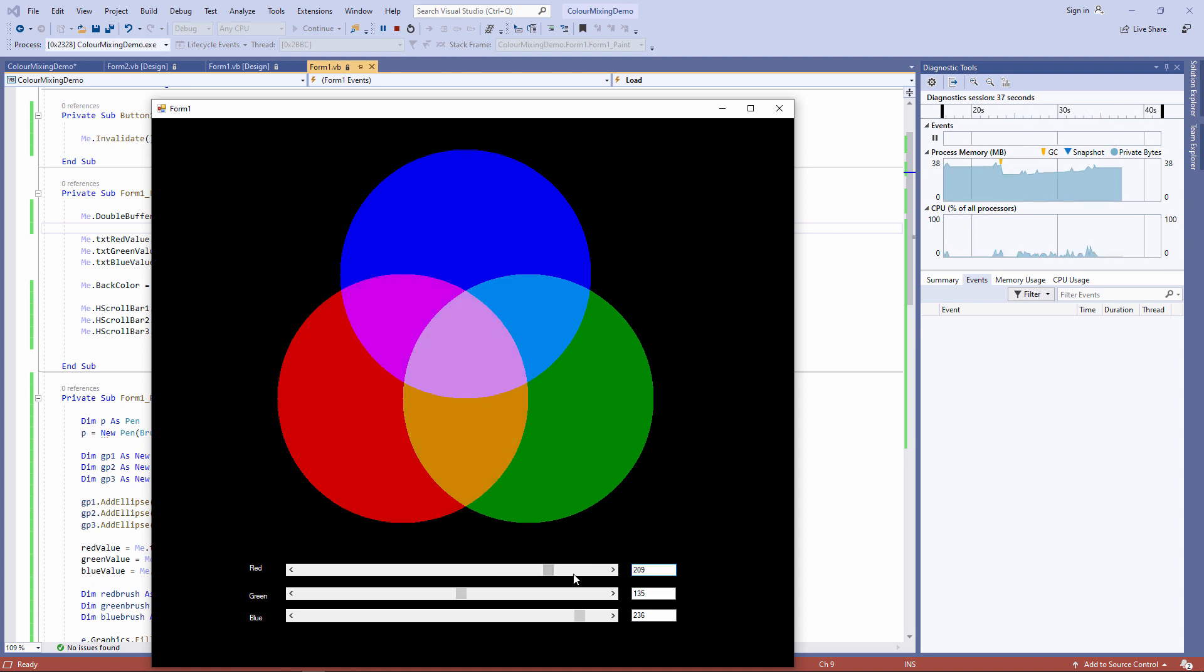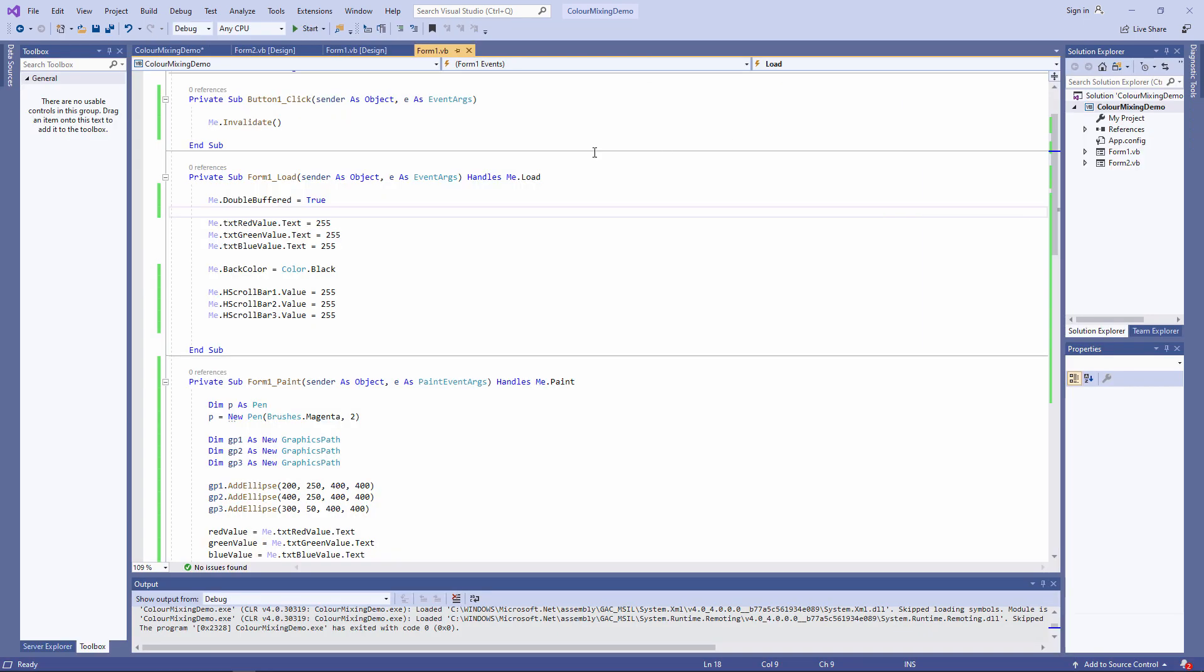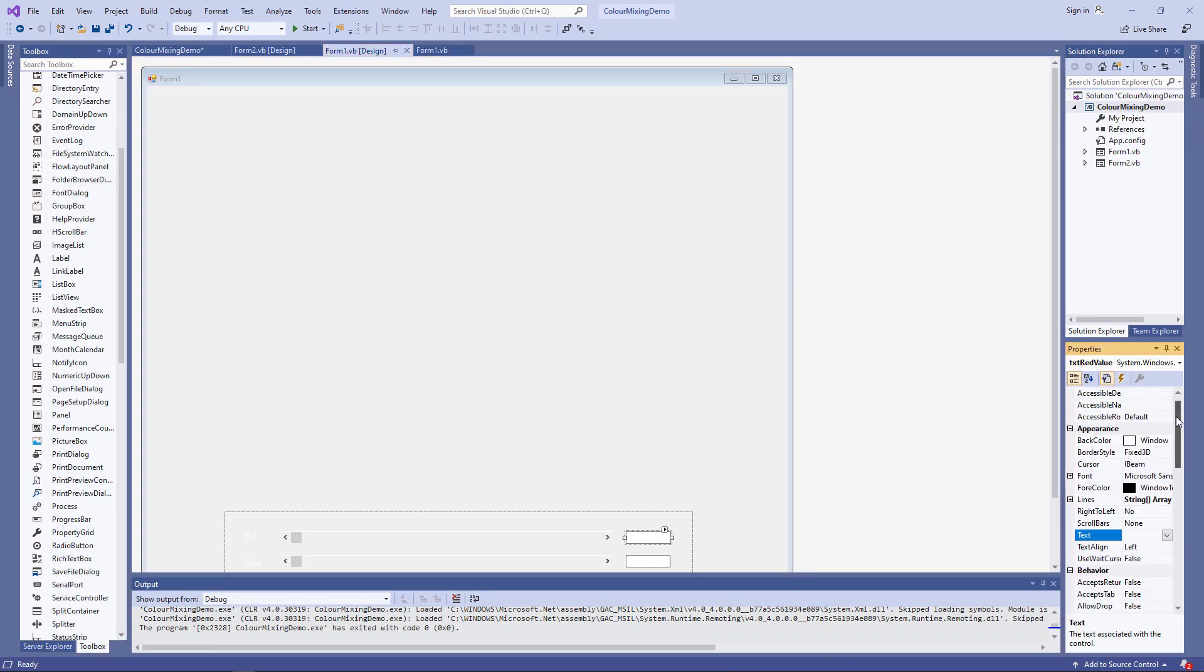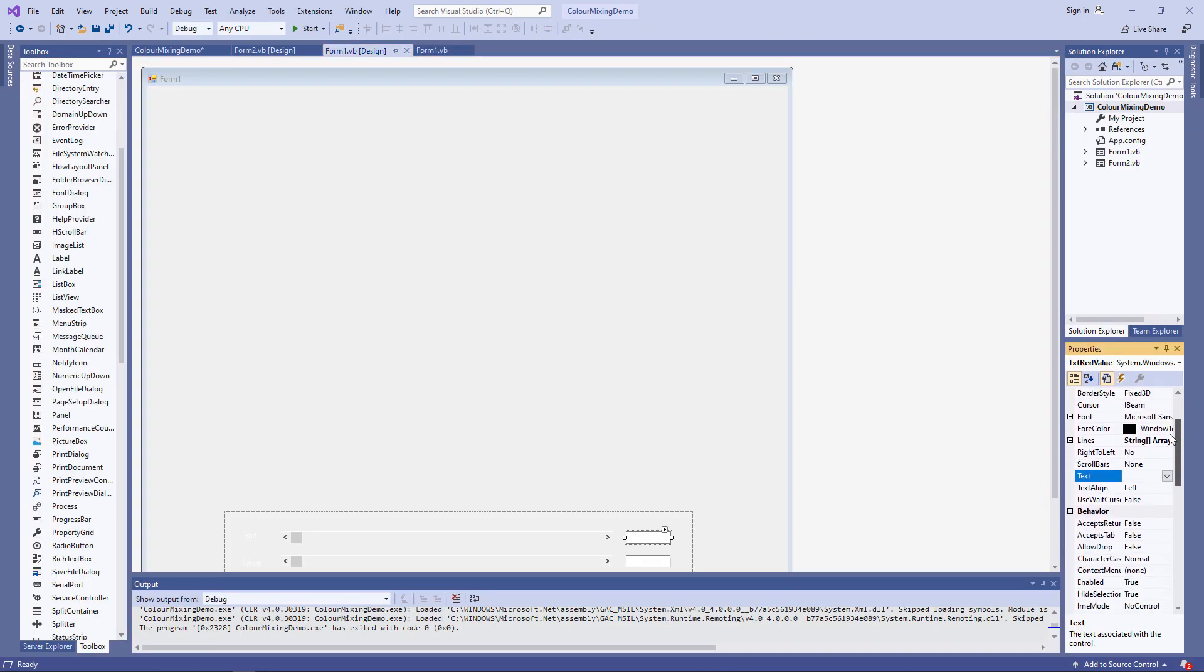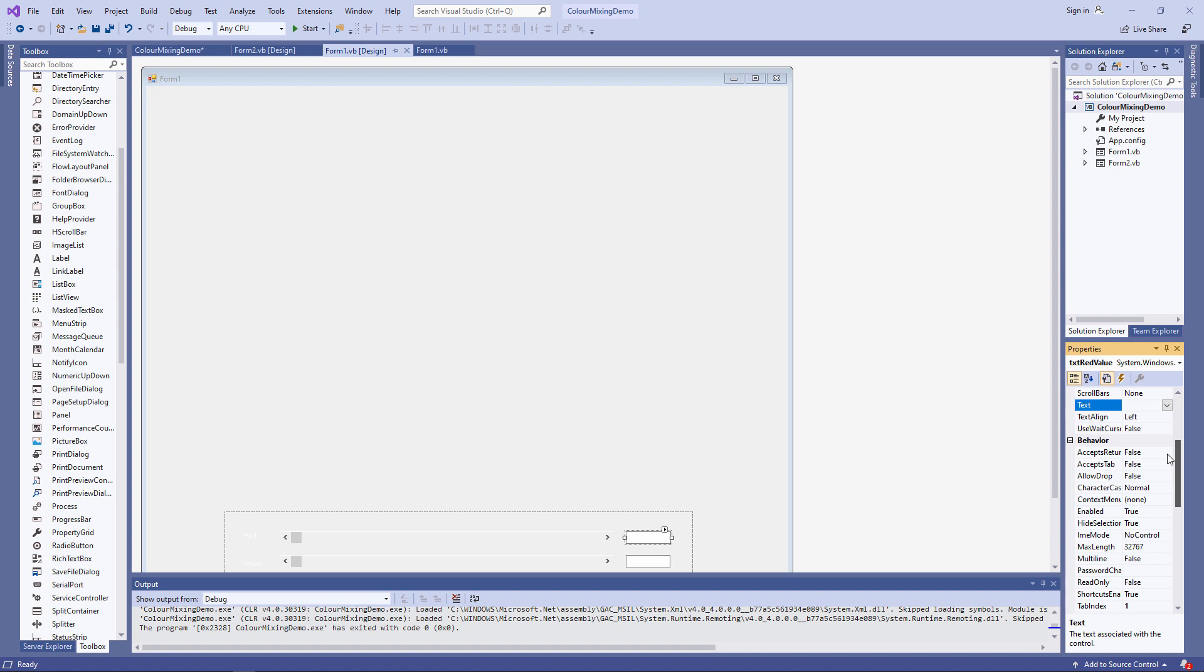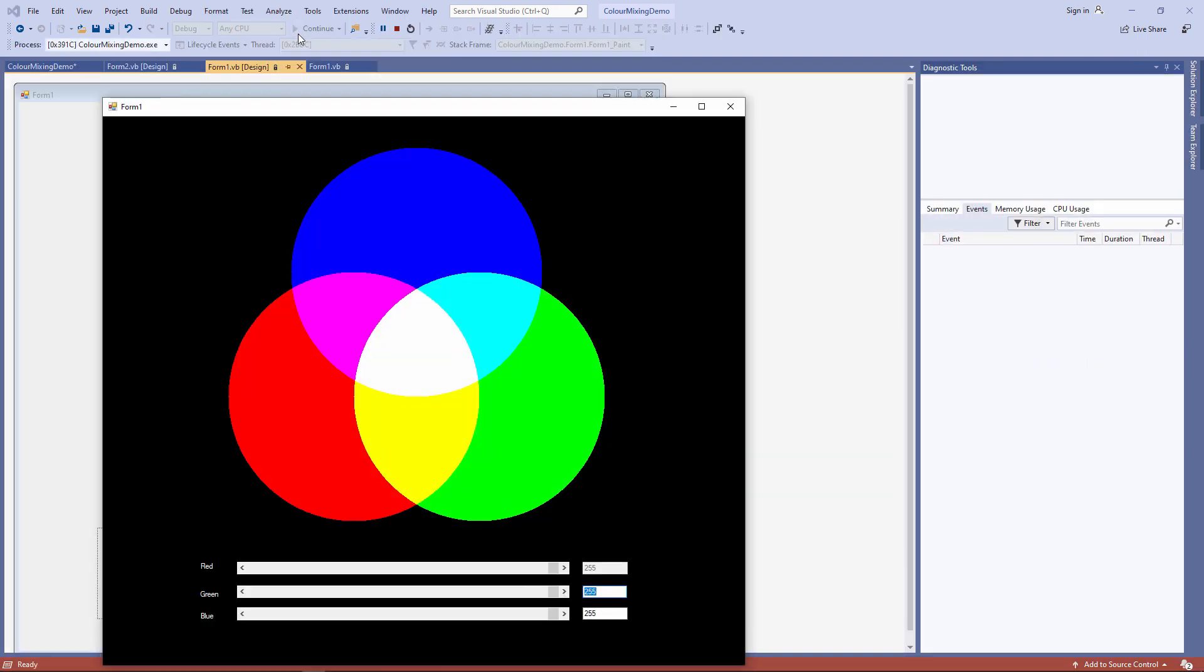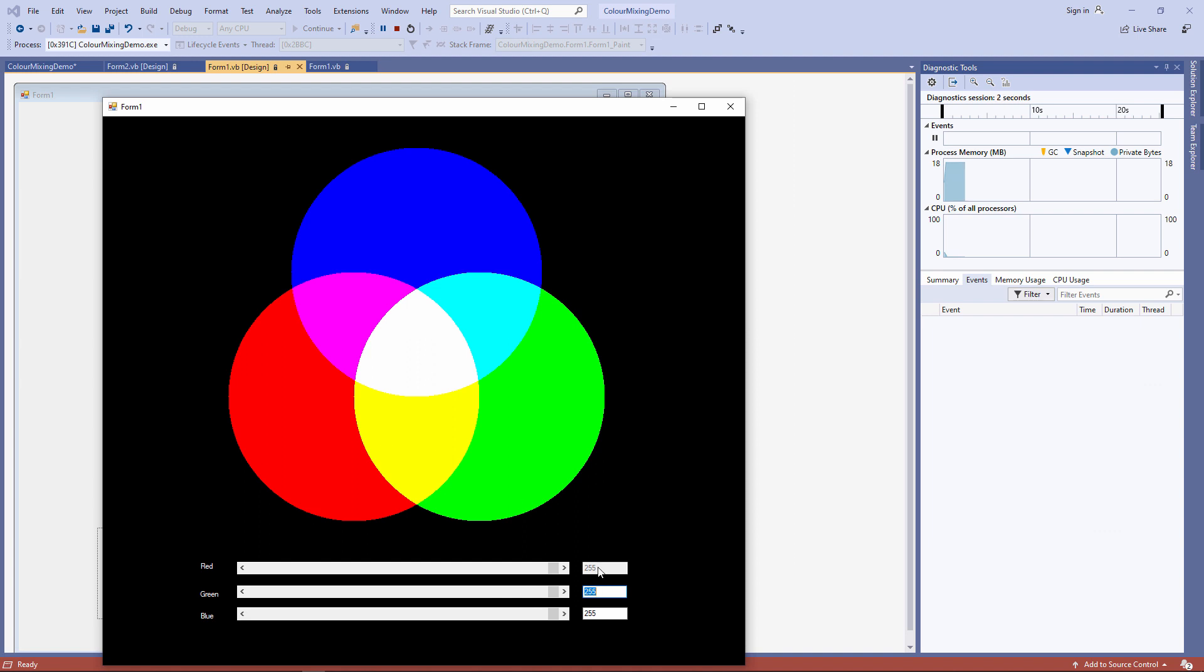Let's just deal with the text box validation issue quickly. You can see this text box has an enabled property. I've set that to false now. I can't click into it. I can't change the text. I can only change it using the scroll bar. That's the easiest way to fix the problem.